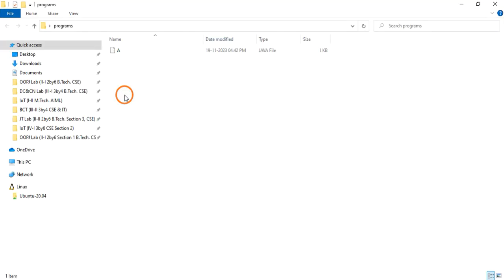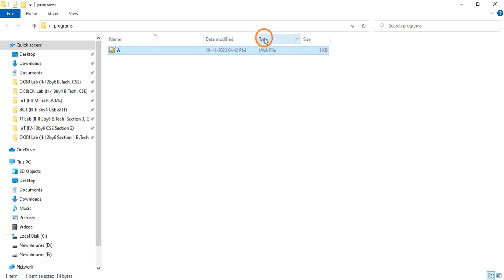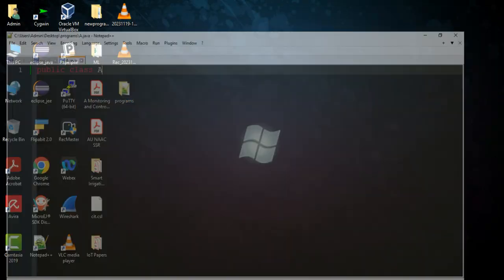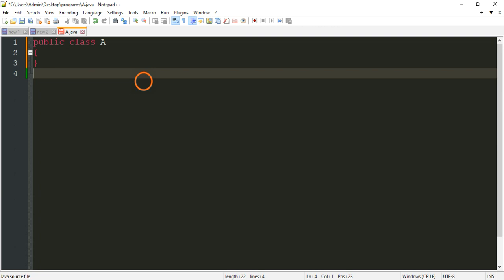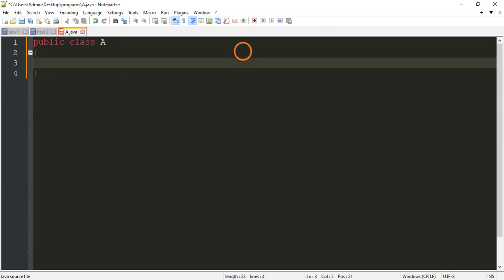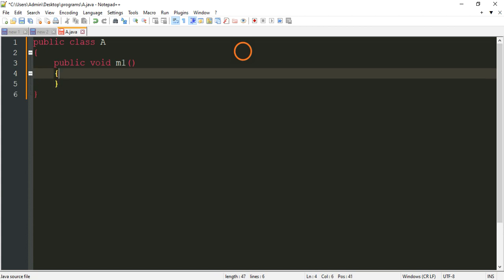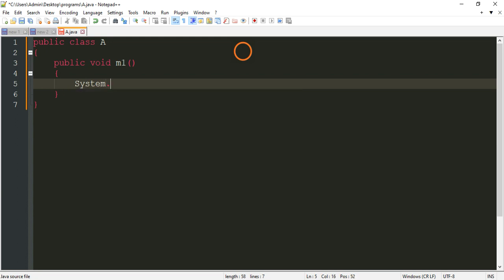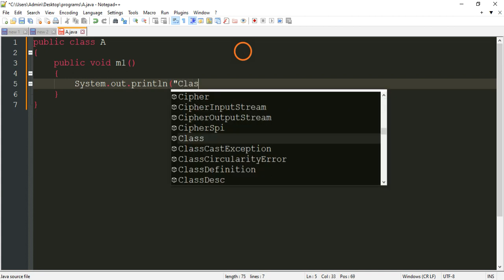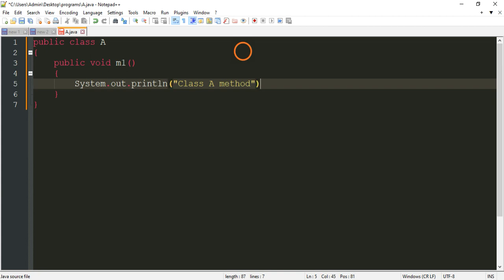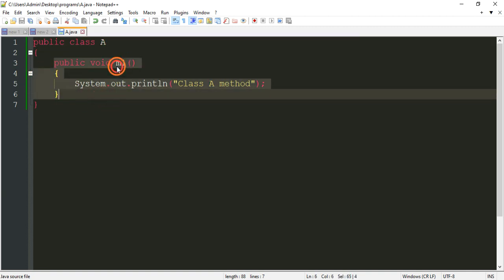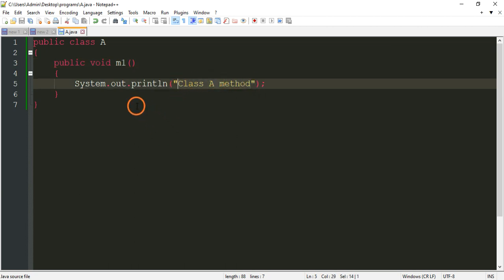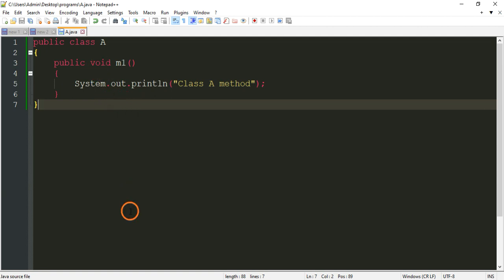Go to the programs folder and you can see the Java source file is there — the type shows as Java. Now let's write the program. I'll keep it simple: public void m1, creating a method called m1 where I will print 'class a method' using System.out.println. So class A contains a method m1 which prints the text 'class a method'.